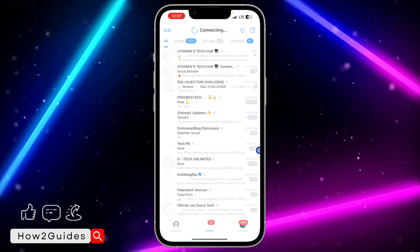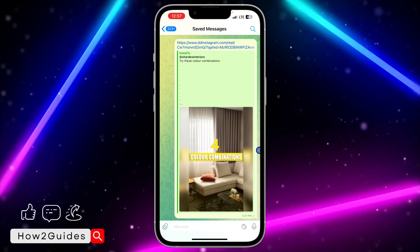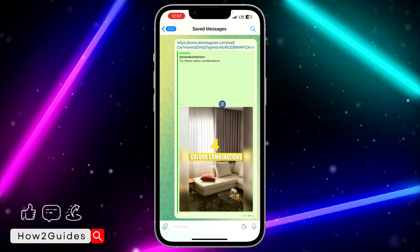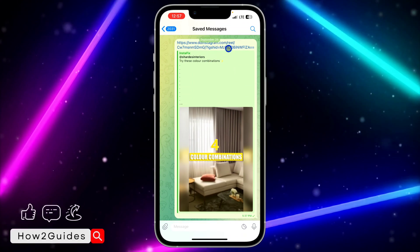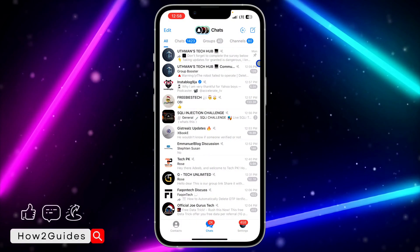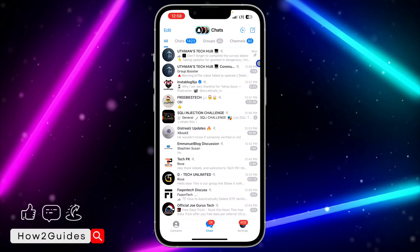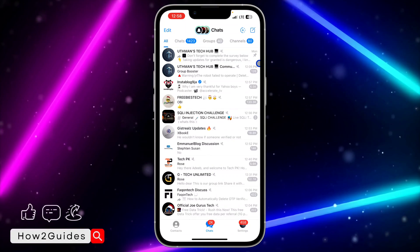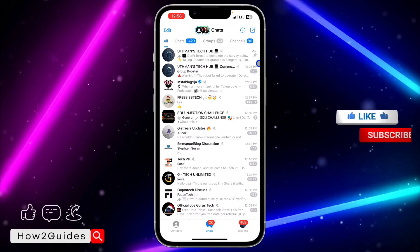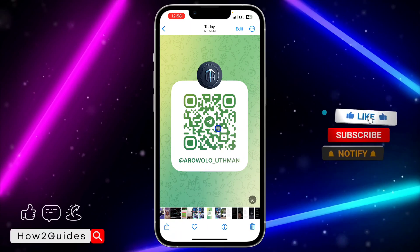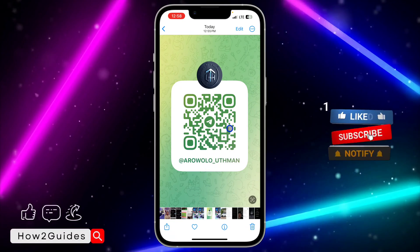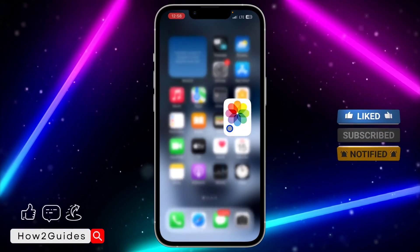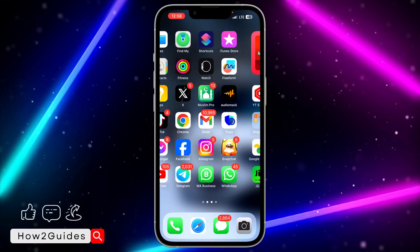Once you select 'Open Telegram', it's going to open the profile of the person directly. As you can see, this is my Saved Messages, which means it is my profile link that I used — that's why it takes me to Saved Messages. If you are using an Android device, the next method is for you.